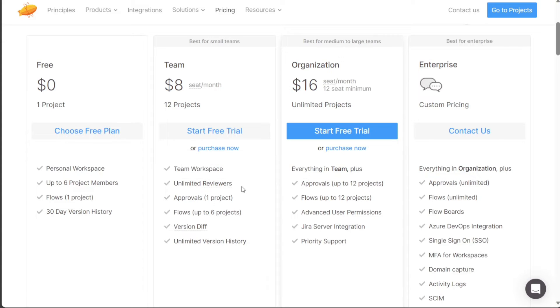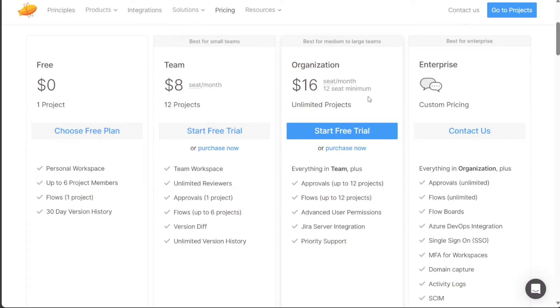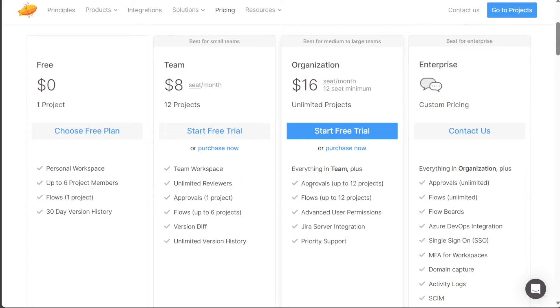Medium to large teams can benefit from the organization plan, which is priced at $16 per month. With the organization plan, users have access to unlimited projects and enjoy all the features offered in the team plan. Additionally, this plan includes advanced user permissions, gyro server integration, flows, and more.